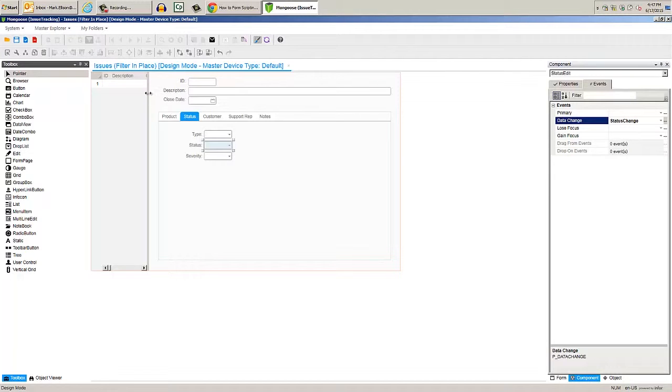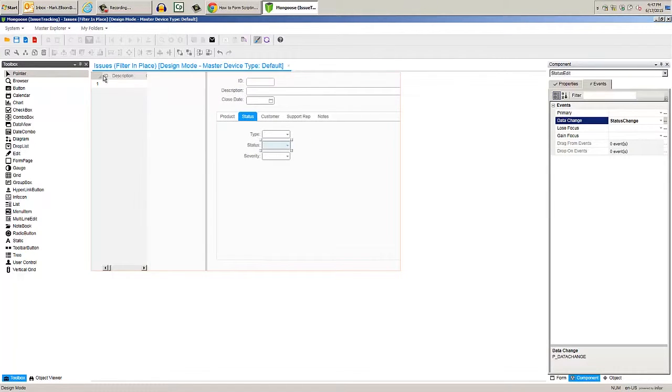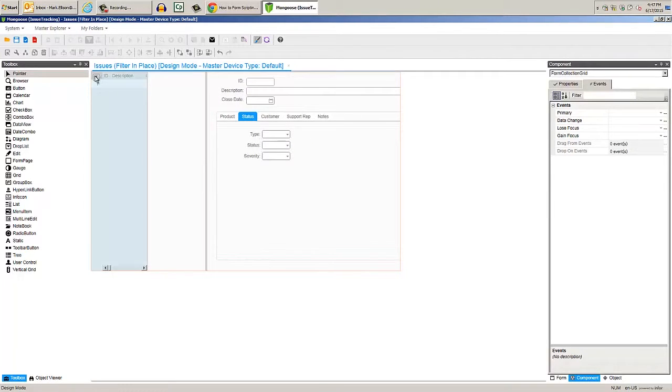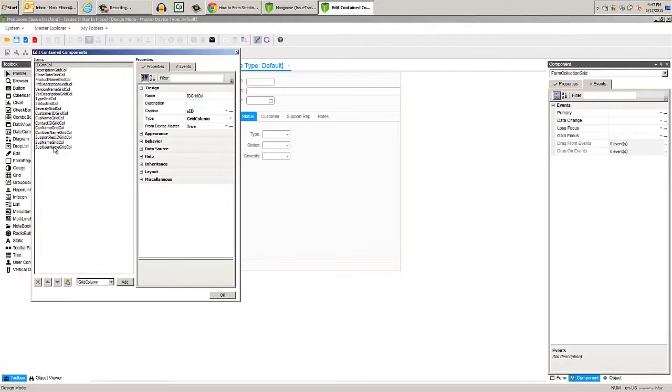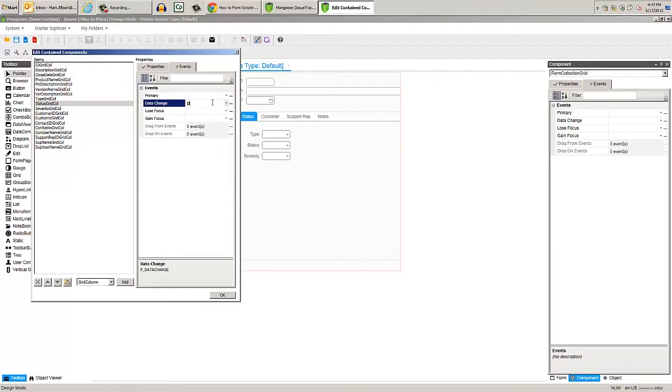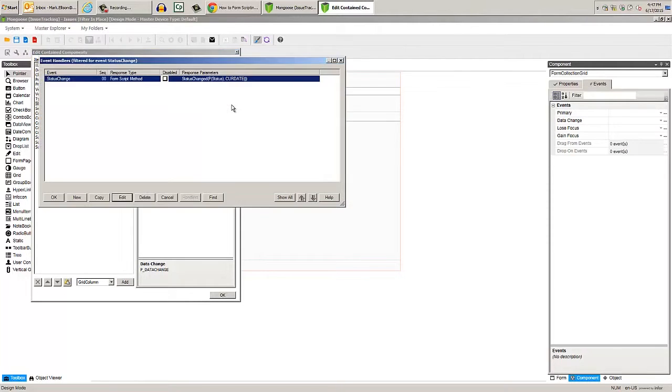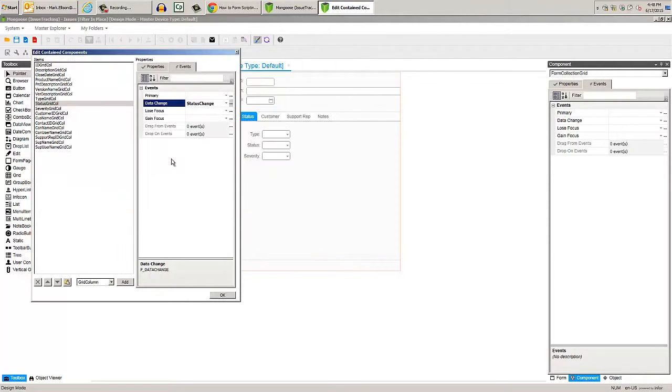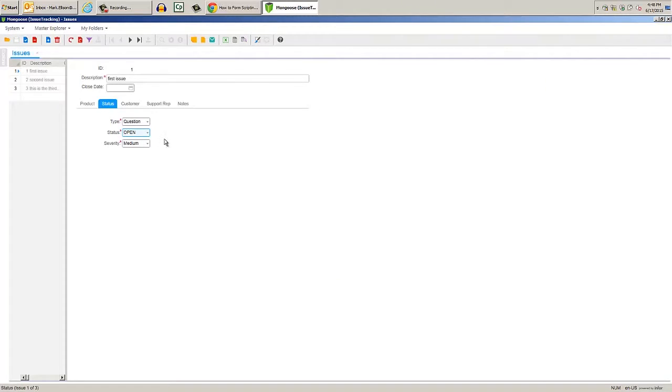Select the grid, then click the Edit Columns icon, and we can set the data changed event to status changed here too. Save the form and enter run mode to test.